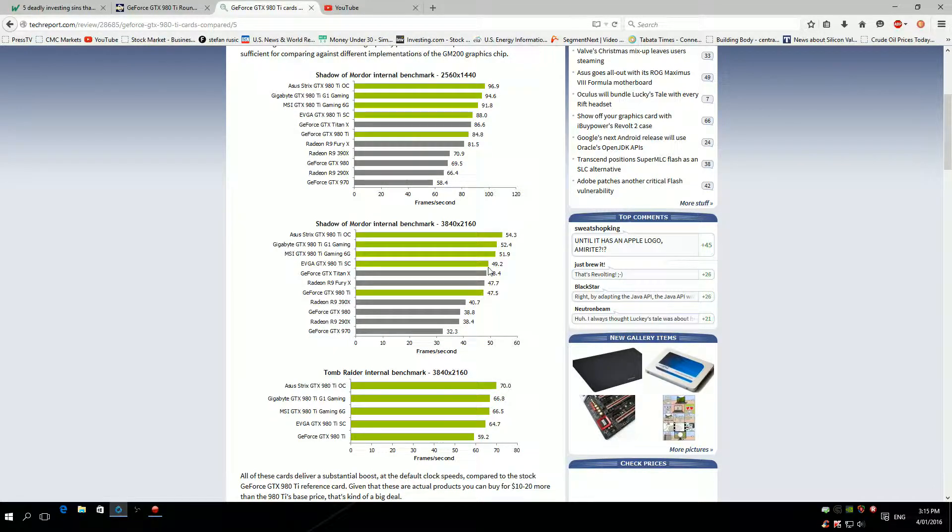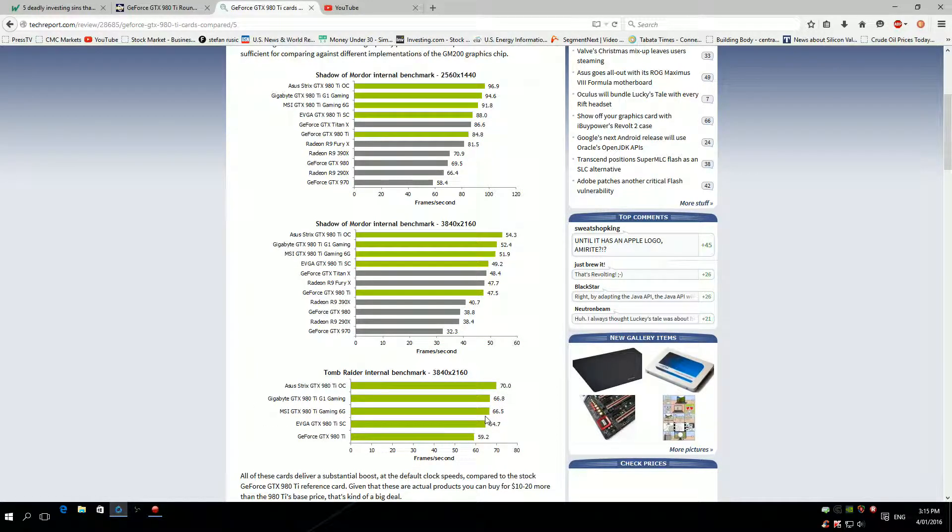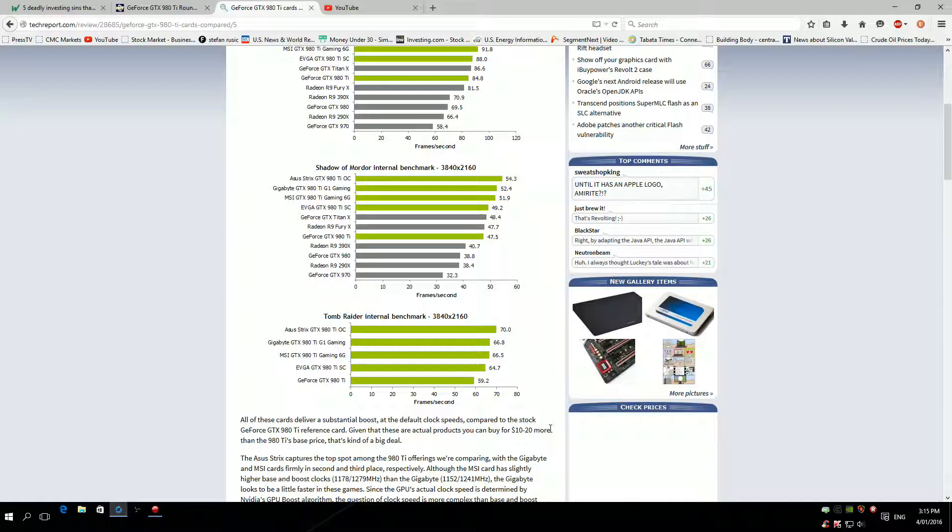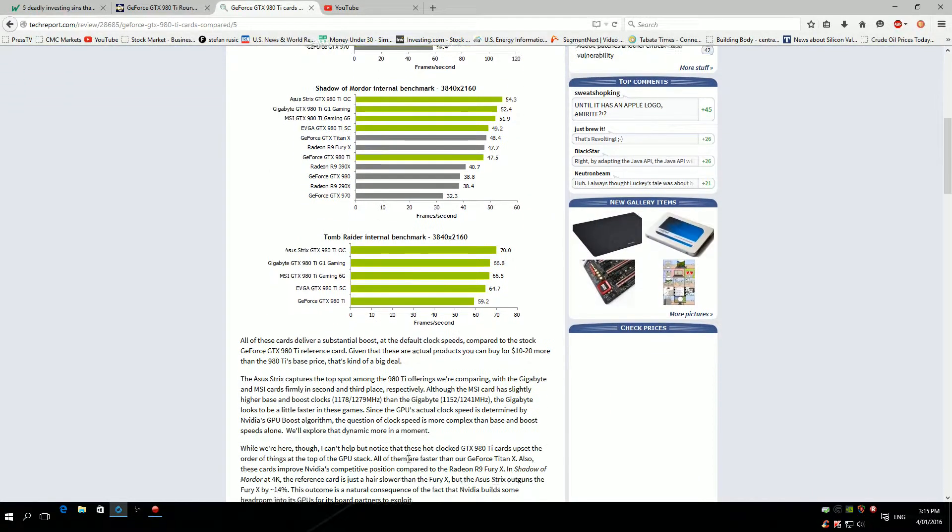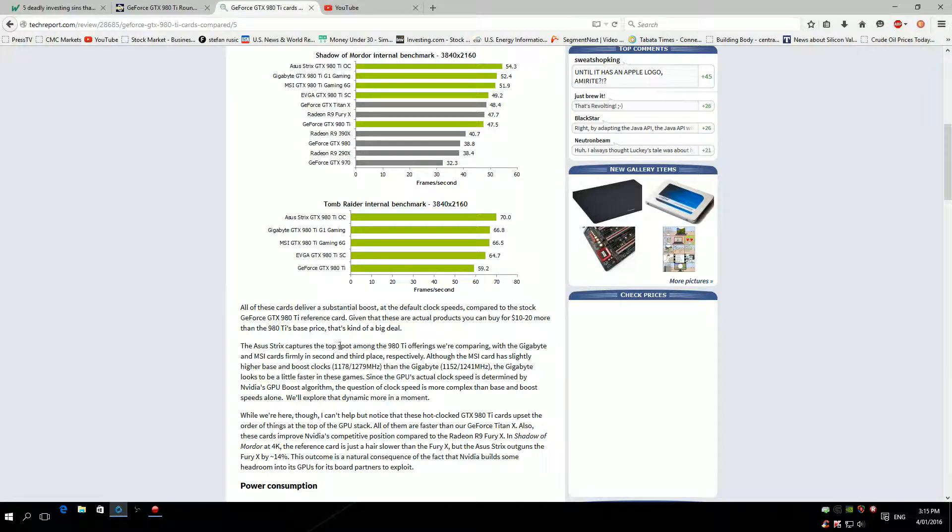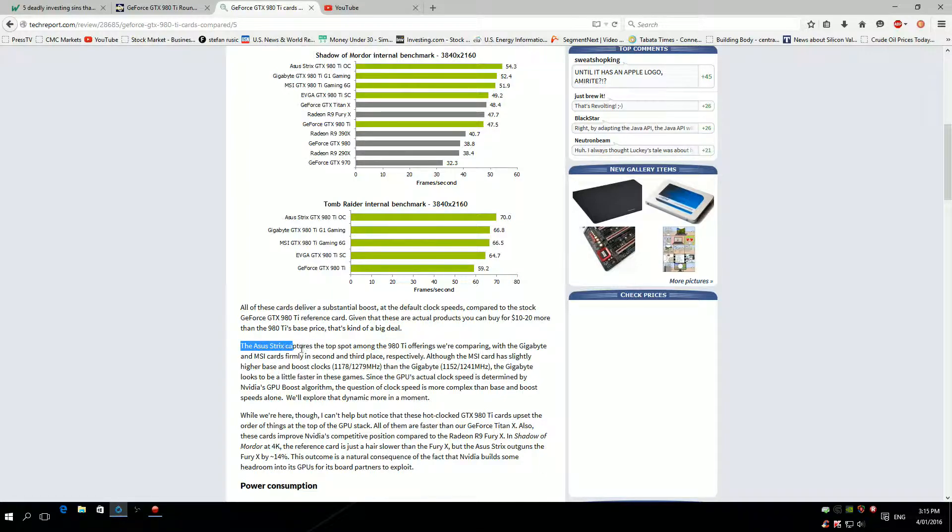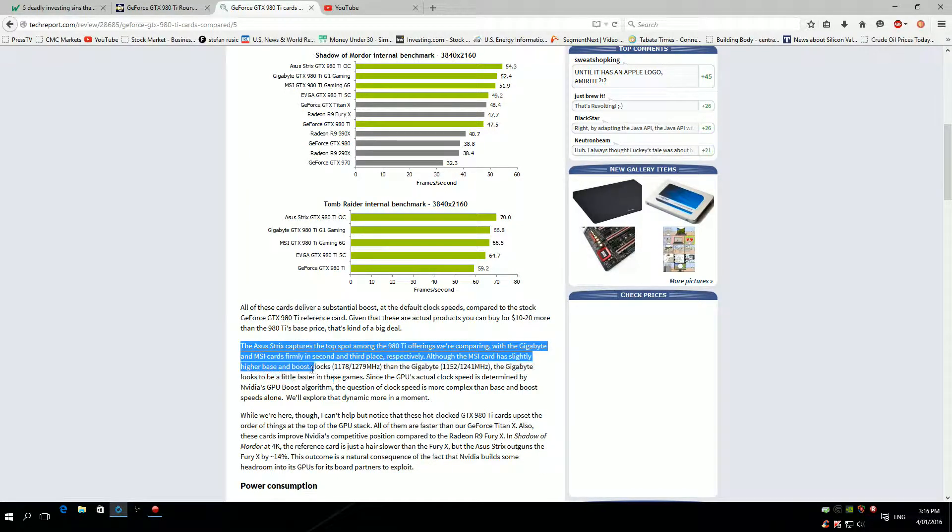Tomb Raider, the same resolution. Again we can see the difference here. ASUS Strix 70 frames, G1 Gaming 66. The difference is huge. All these cards deliver substantial boost at the default clock speeds compared to the stock GTX 980 Ti reference. Given that these are products you can buy for 10 to 20 dollars more than 980 Ti, this is kind of a big deal. This my friends is what I'm talking about, it's worth it. The ASUS Strix captures the top spot among the 980 Ti cards.